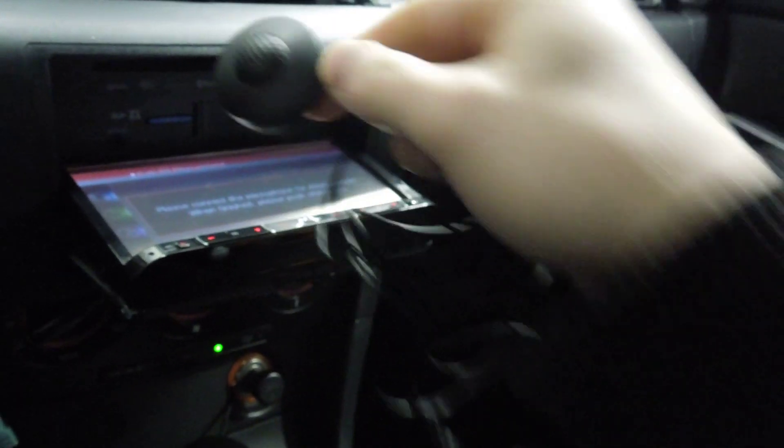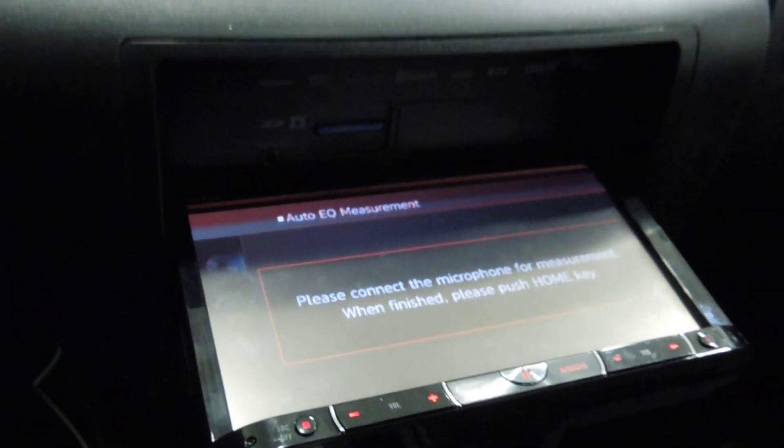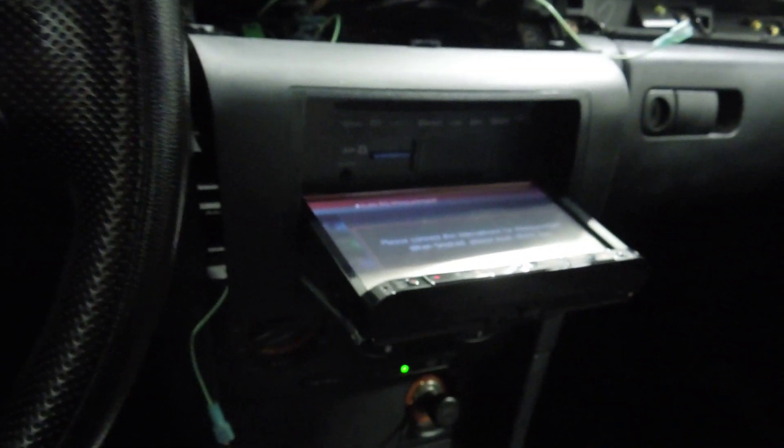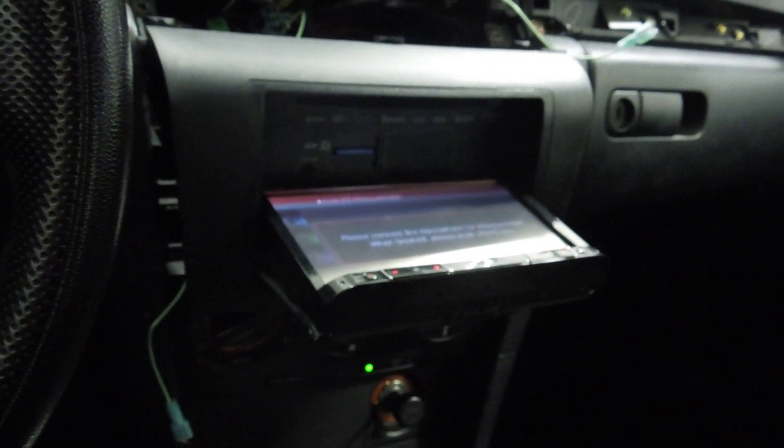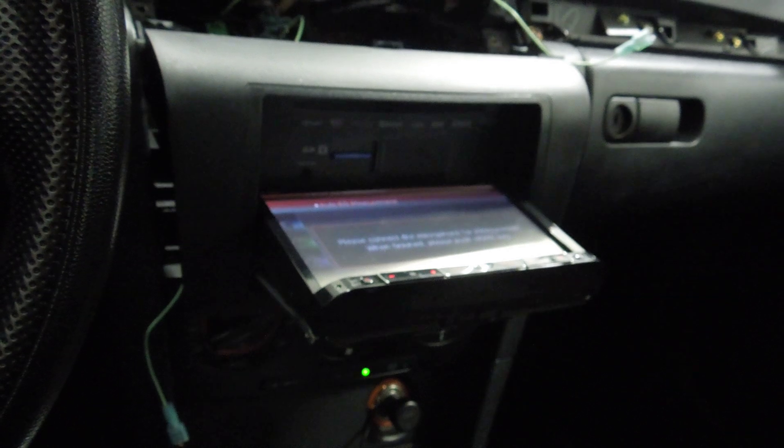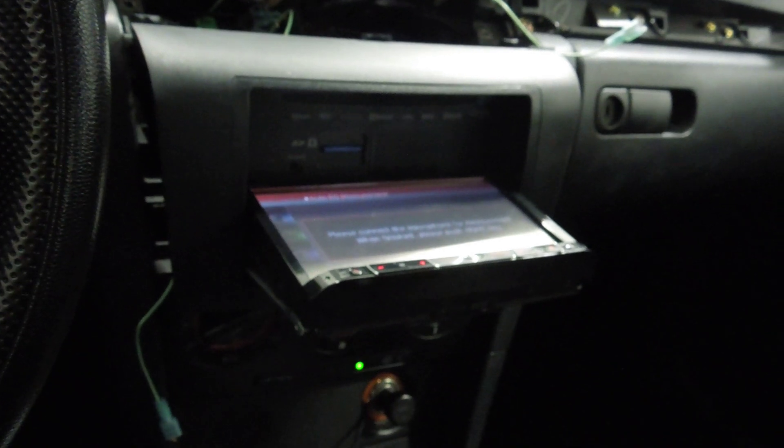You could do it this way. Once you plug this in, as you can see, it's going to say please connect the microphone and press start. Once you do that, it counts down like a bomb: 10, 9, 8, and then it slowly starts.